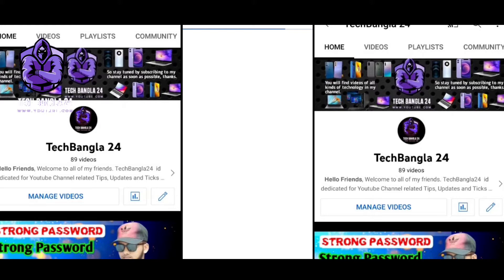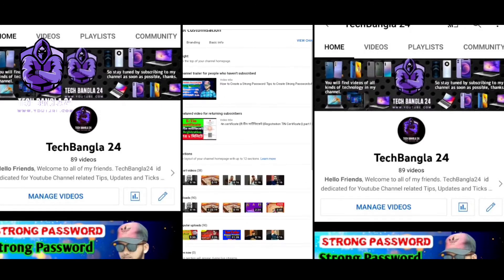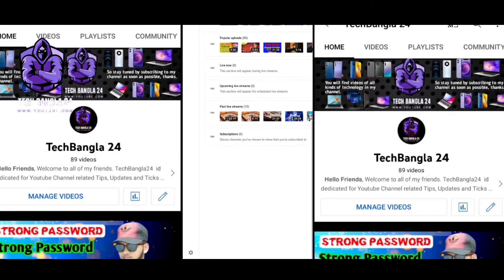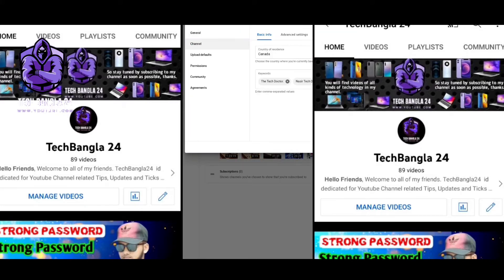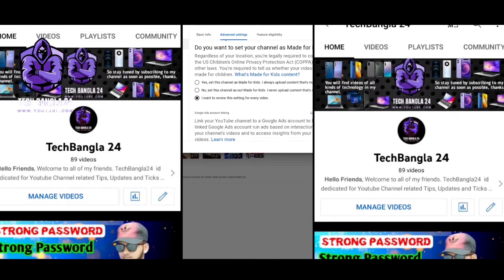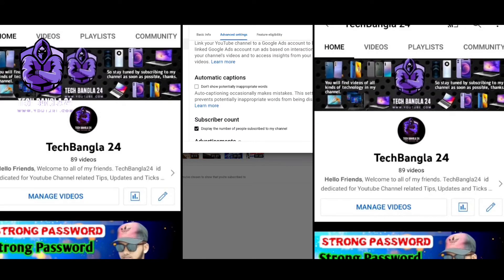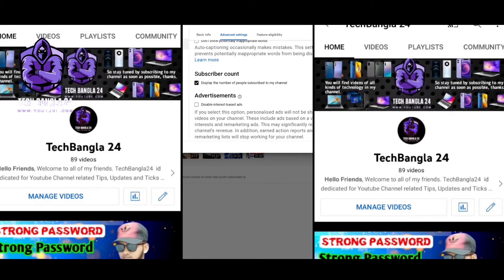If you have the channel, please click on the video. Click on the settings option. Click on the channel option. Click on the advanced option. Click on the subscribe button.